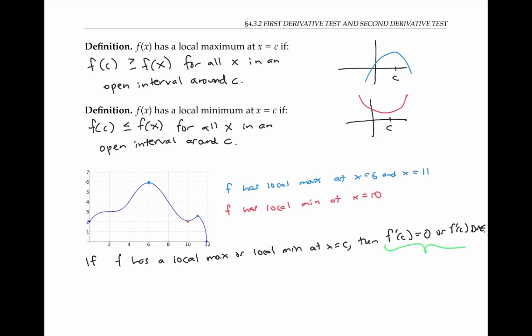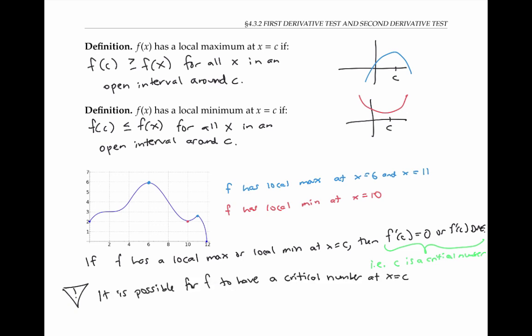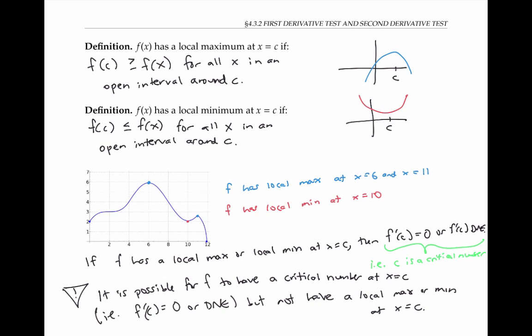Numbers C at which f prime of C is zero or does not exist are called critical numbers. But you have to be careful, because it is possible for f to have a critical number at C — that is, a place where f prime of C is equal to zero or does not exist — but not have a local max or min at x equals C. In fact, this happens in the graph above at x equals two, since f prime of two is zero, but there's no local max or min there.